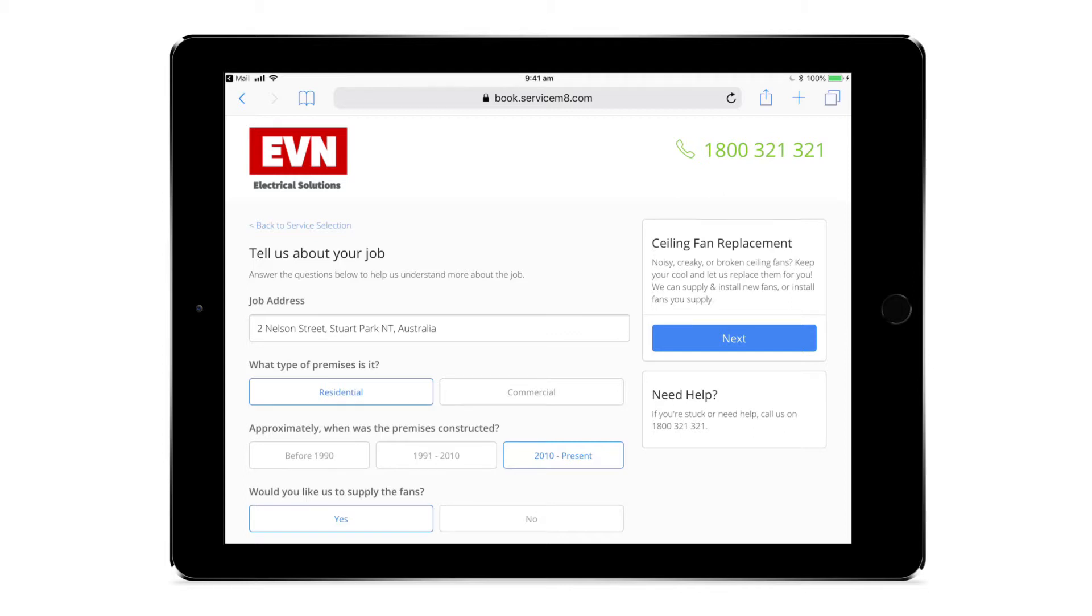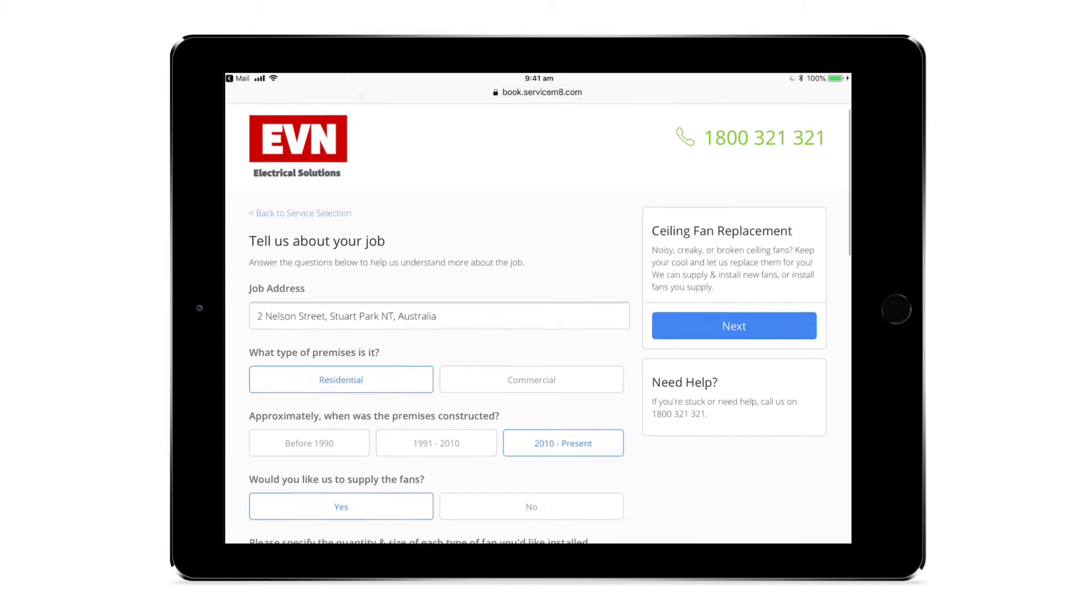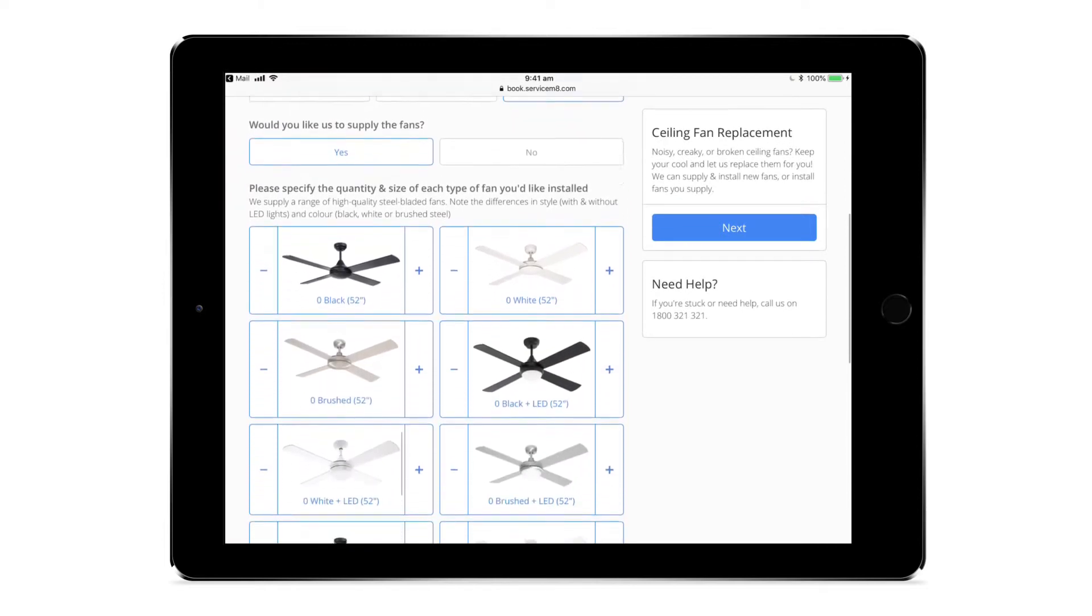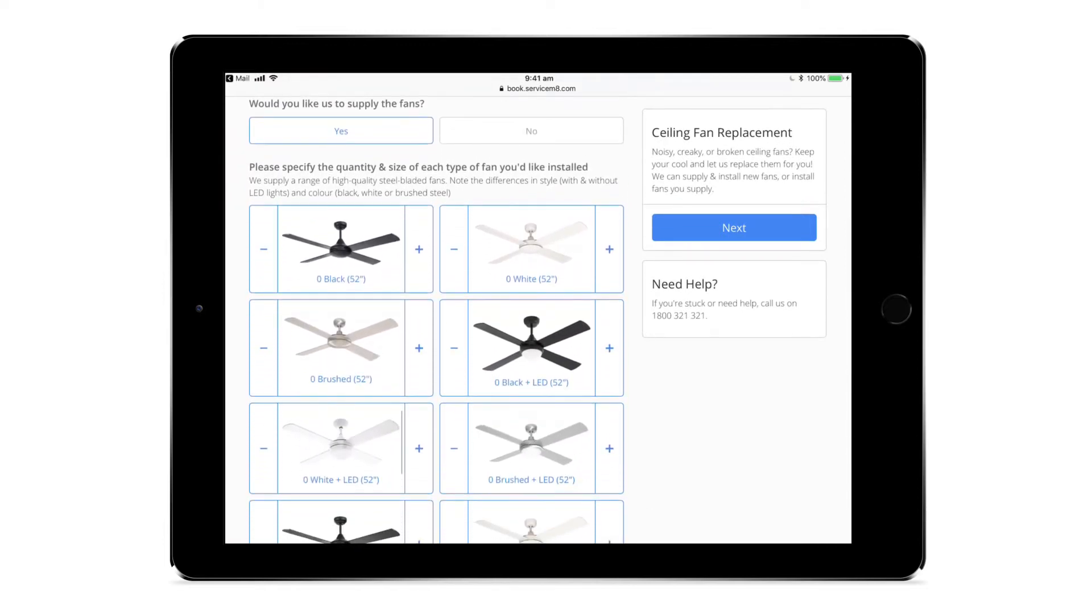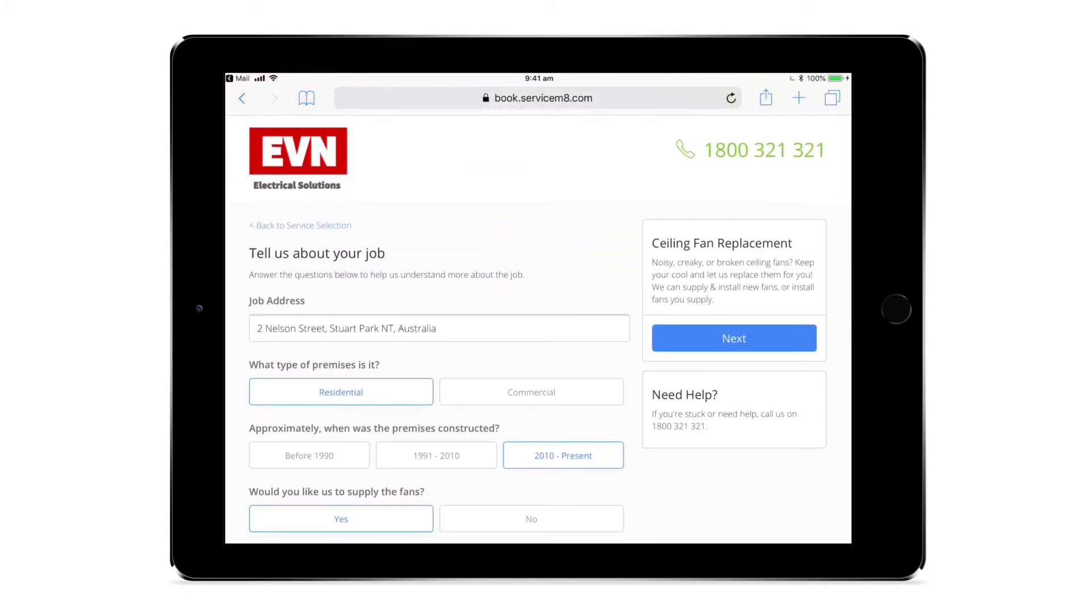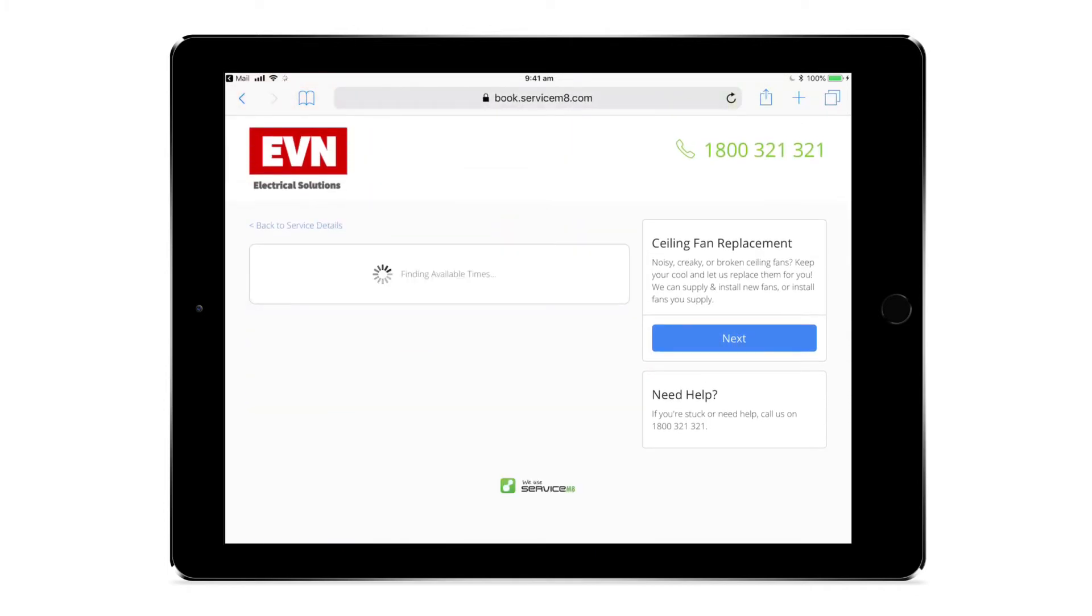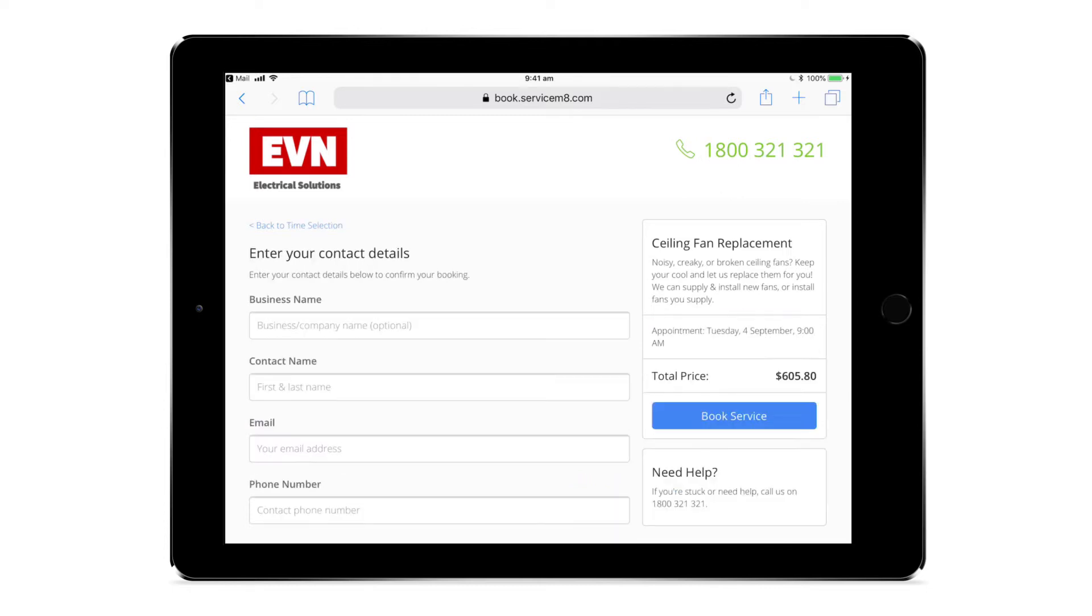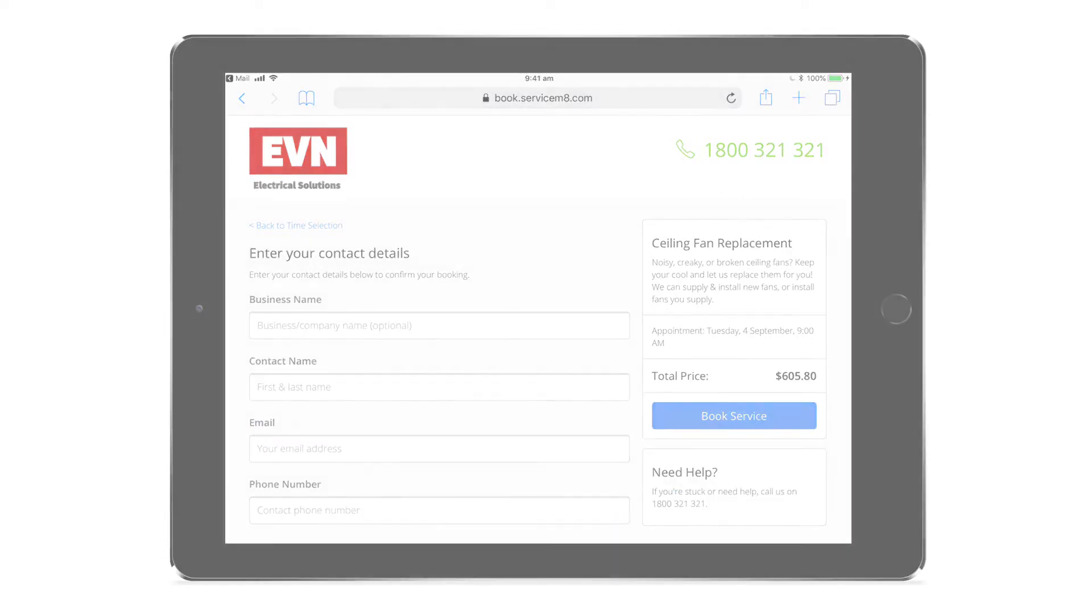In this video we're going to step through how to create an on-site service for a particular type of job. As an example, we'll use an electrical contractor offering a ceiling fan replacement service.